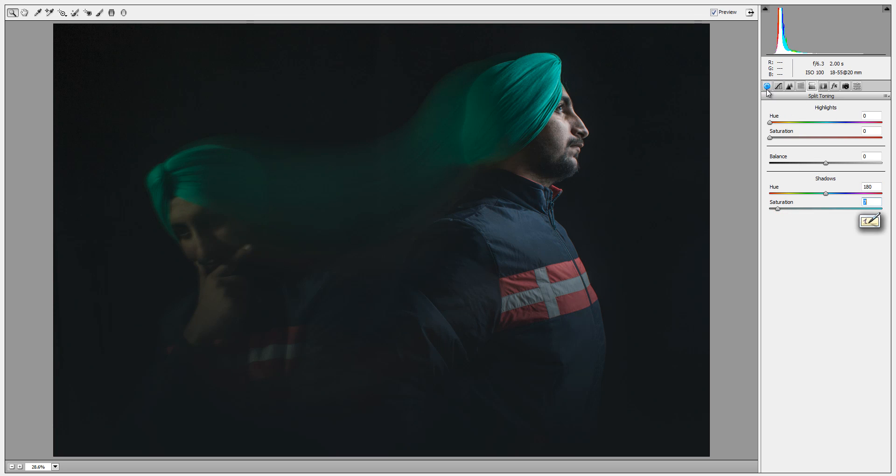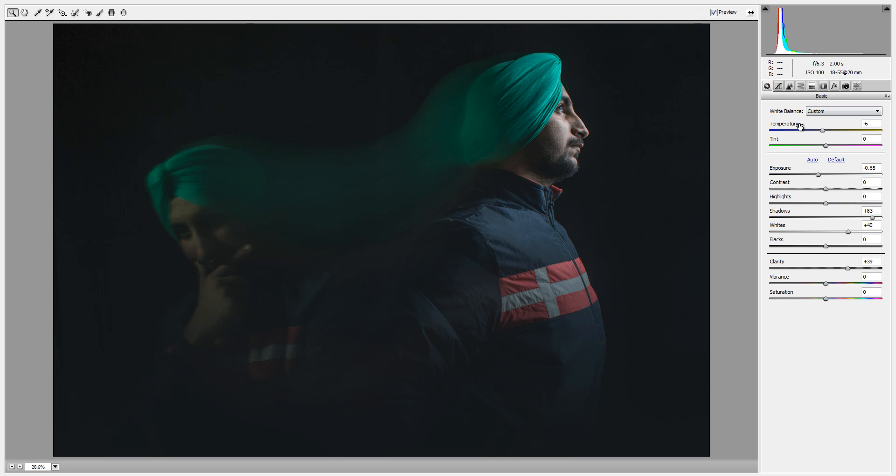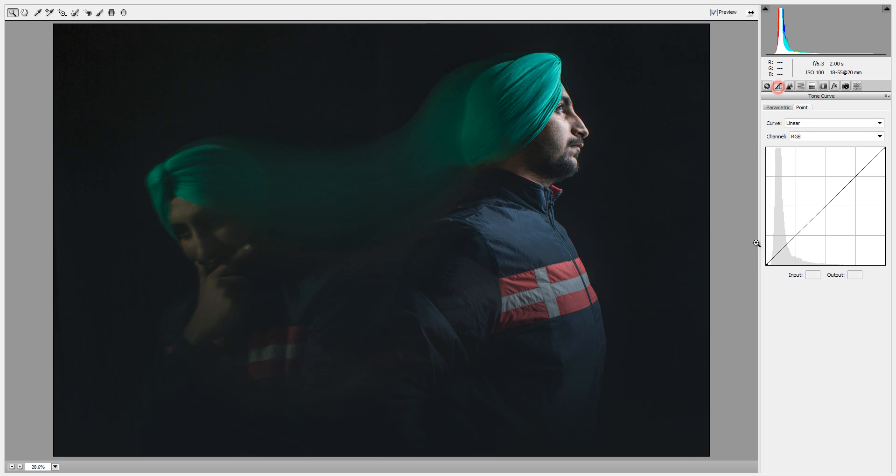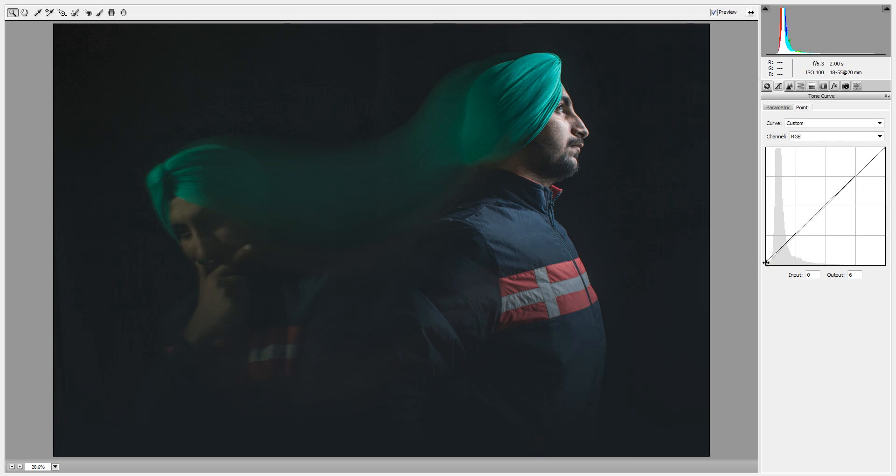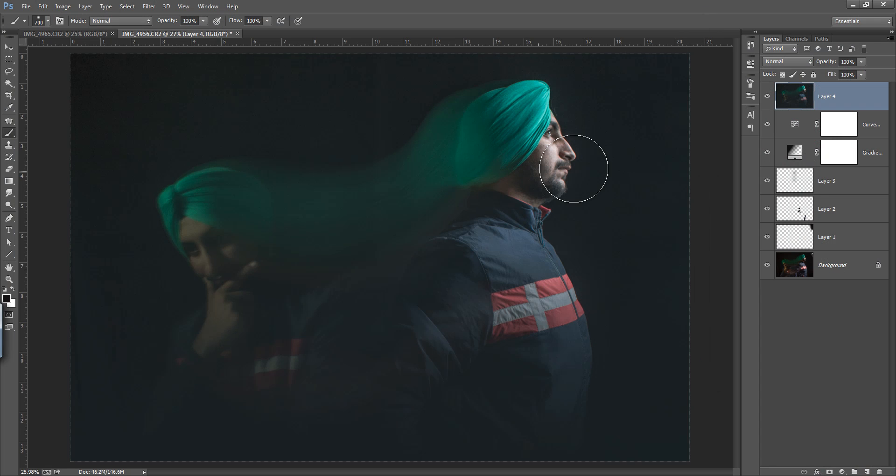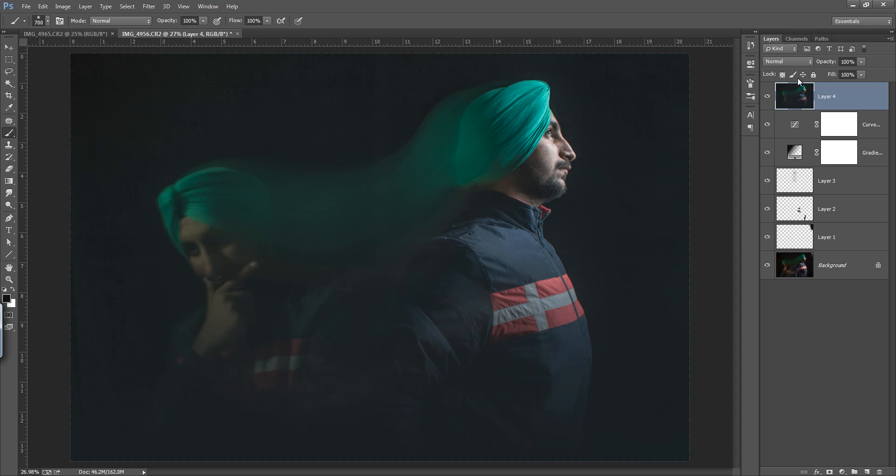I want some low contrast. This is fine. A little bit of sharpness I want. Now this is fine. Click OK. This is before and this is after.